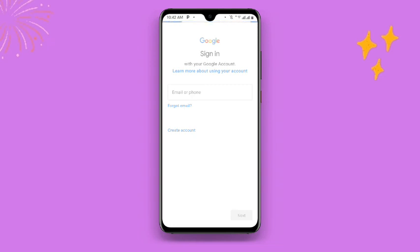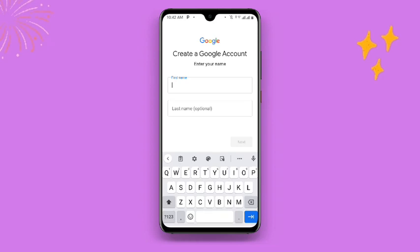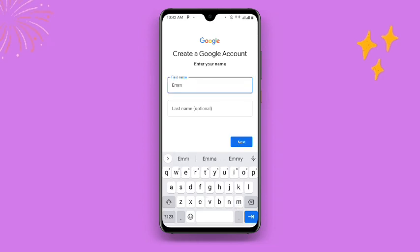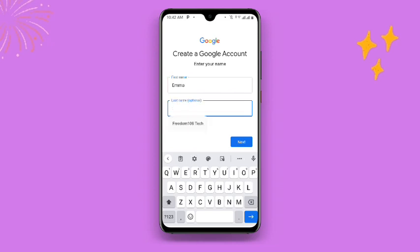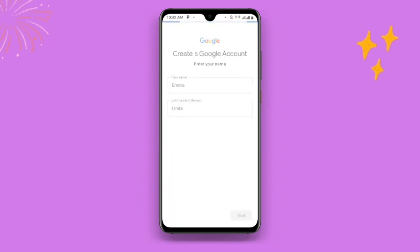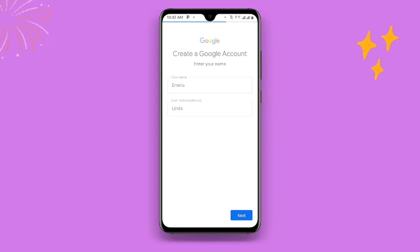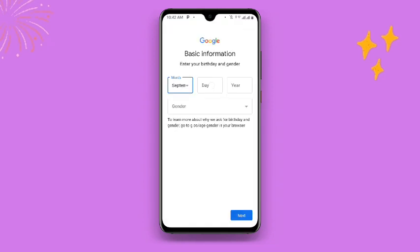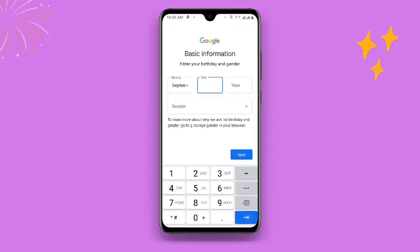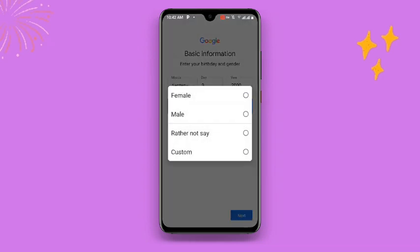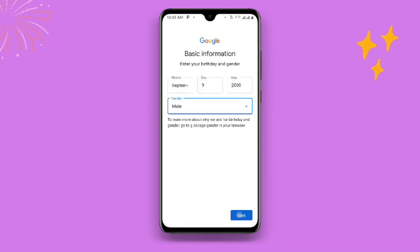Once you click on that, just wait and it's going to take you to the next step. Enter your name — your first name and your last name — then click Next. You can enter any name of your choice. Then enter your date of birth, choose your month, enter your year, then go to Gender and select your gender. Then click Next.